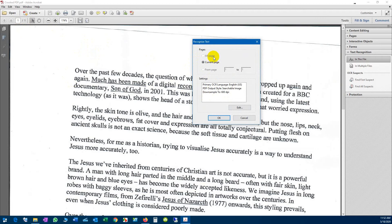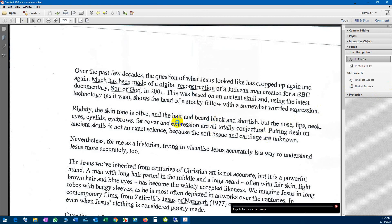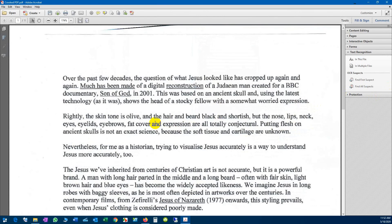So it's going to do two things: it's going to recognize the text that you have in there, and it's going to straighten up the document. It may not be perfect, but at least it's not that crooked. So I'm going to click OK and wait for the process to finish.